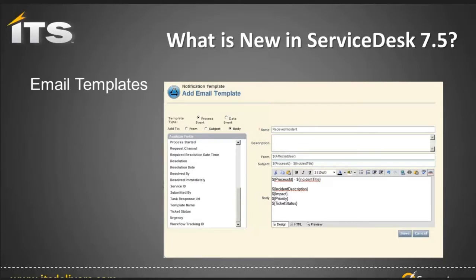The next big feature in Service Desk 7.5 is email templates. Email templates allow us to use process and incident information to populate an email template. These email templates can then be used back in the rules and process automation to fire off at particular points. The information is added as variablized data into different sections — from, to, subject, or body. We push in the information, click it, and it adds to that section, bringing it in directly.